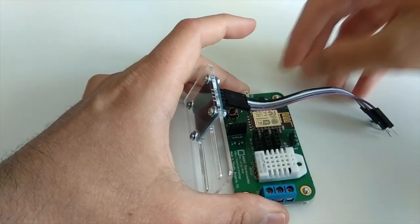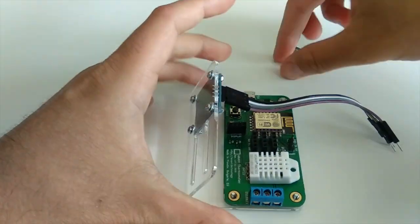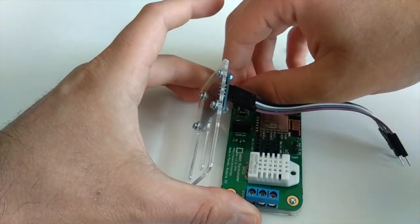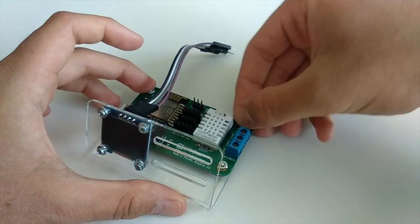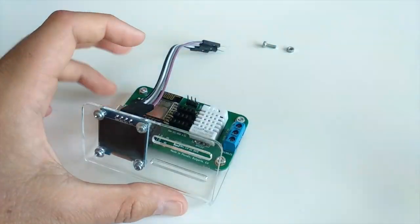At the end, you will have a spare screw and a nut to optionally attach an additional sensor to the acrylic enclosure.